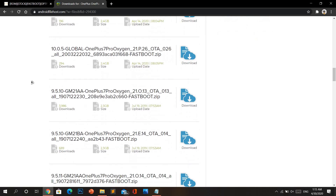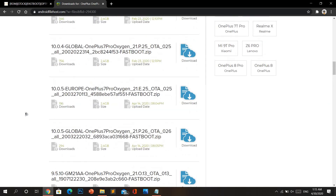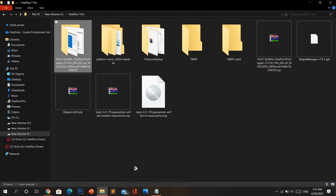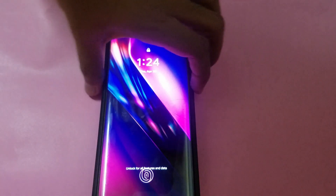After you download, make sure you extract the zip file into a separate folder and keep it somewhere accessible, because you'll need it throughout this process. After that, go to your mobile phone and power it off.